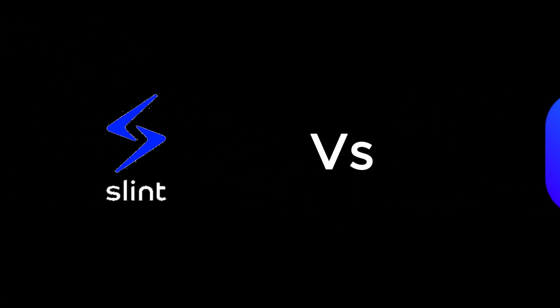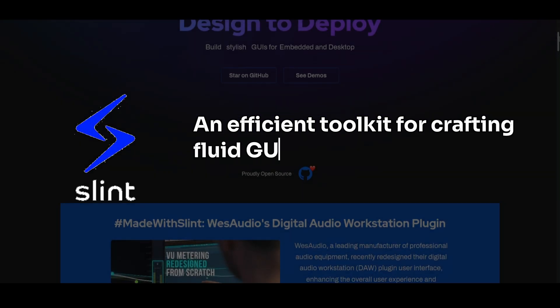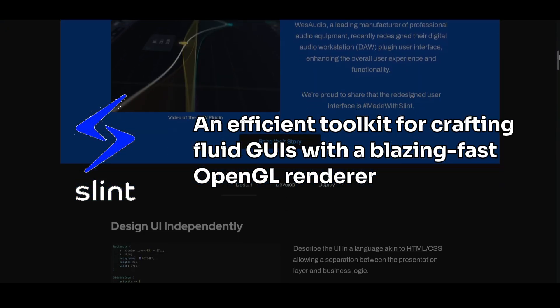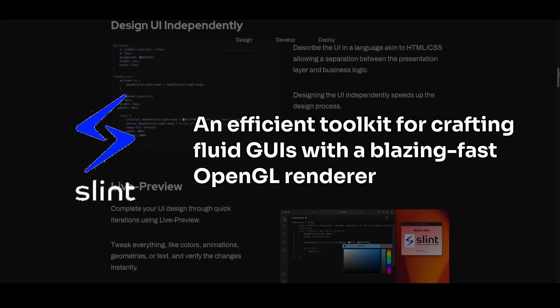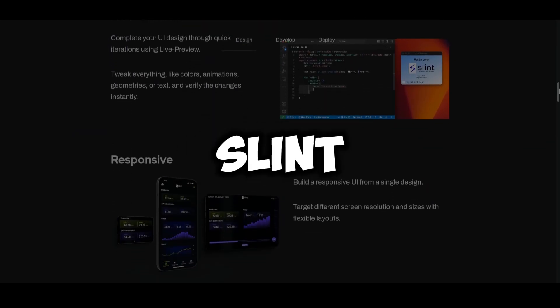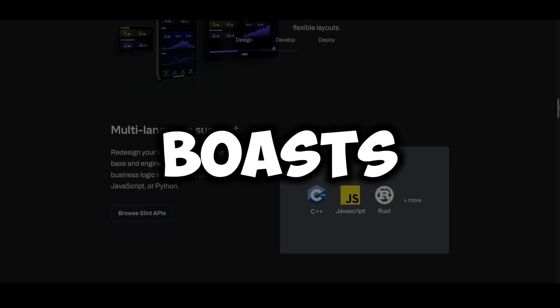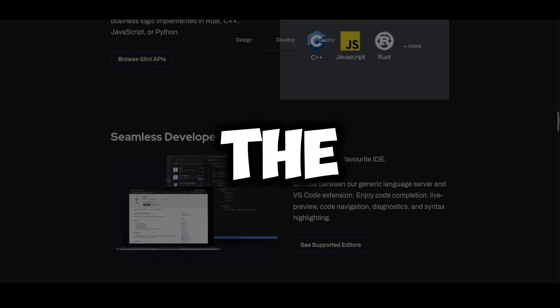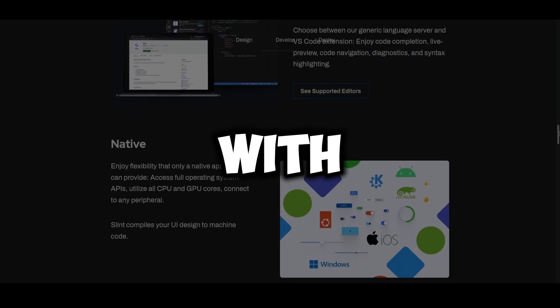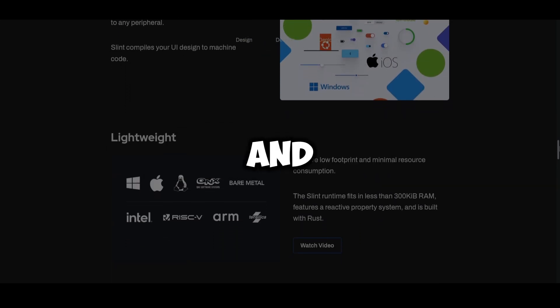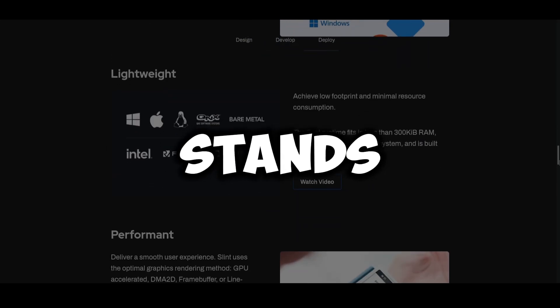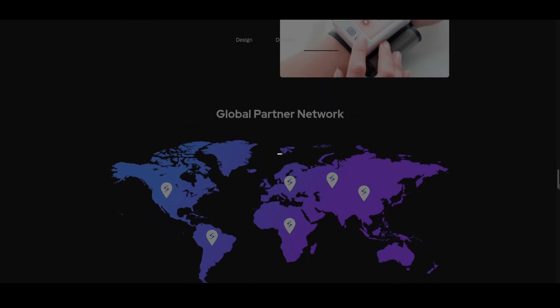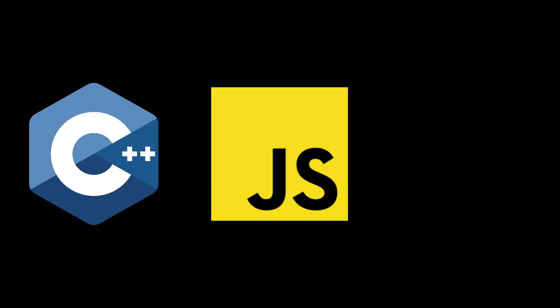Introducing Slint, which builds itself as an efficient toolkit for crafting fluid GUIs with a blazing fast OpenGL renderer. In my time using Slint, it's lived up to its claims of performance and boasts the widest platform support among all the Rust GUI libraries. With support for Windows, Linux, Mac, Android and Web, Slint stands out by supporting languages beyond Rust, including C++ and JavaScript and eventually Python.